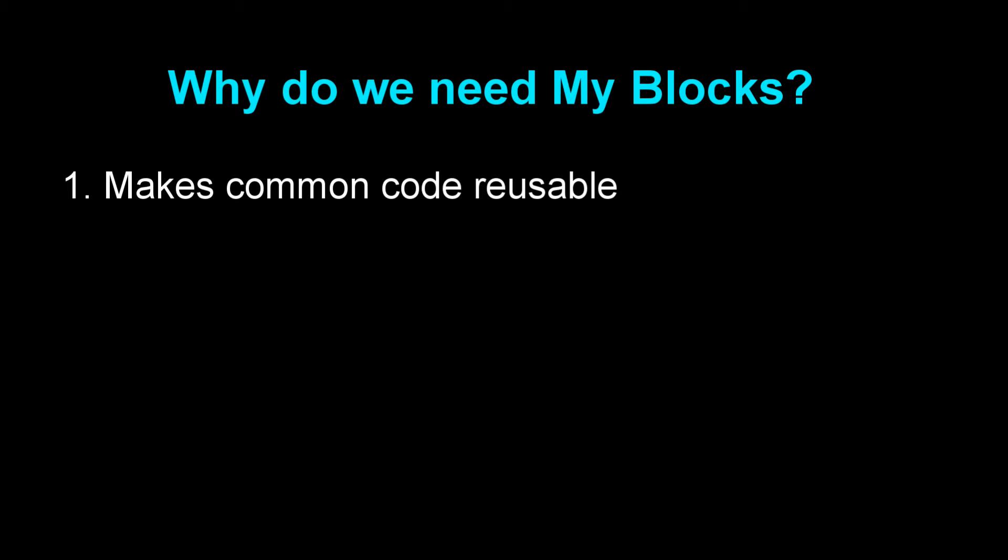Let's take a look at why we need my blocks. First, my block makes common code reusable. If your robot needs to repeat an action again and again, it's time to create my blocks.